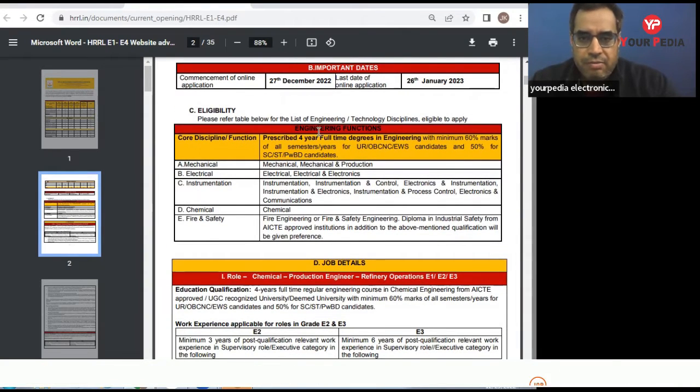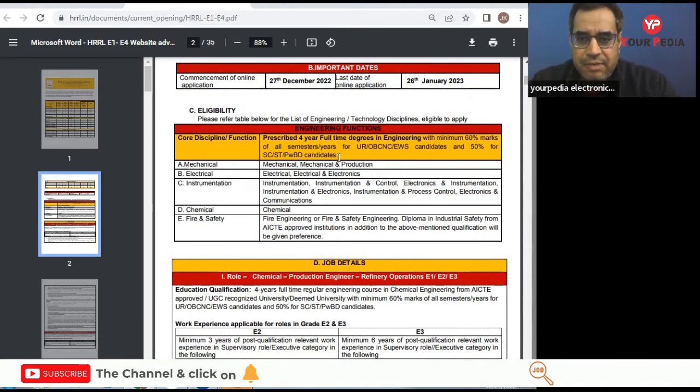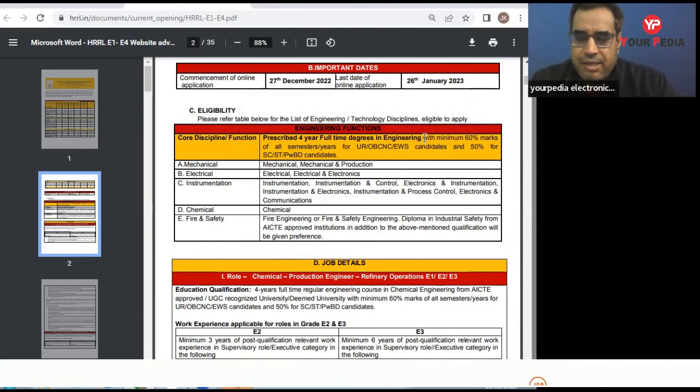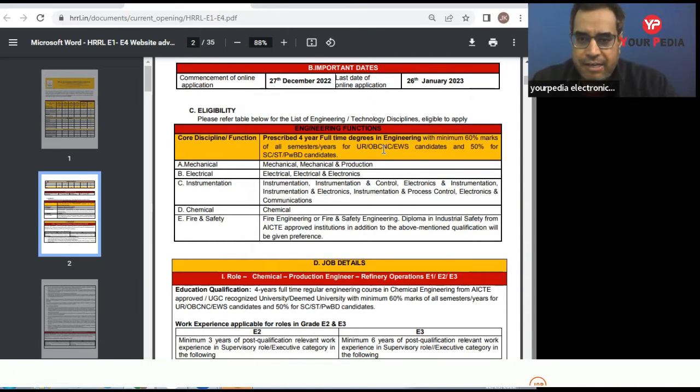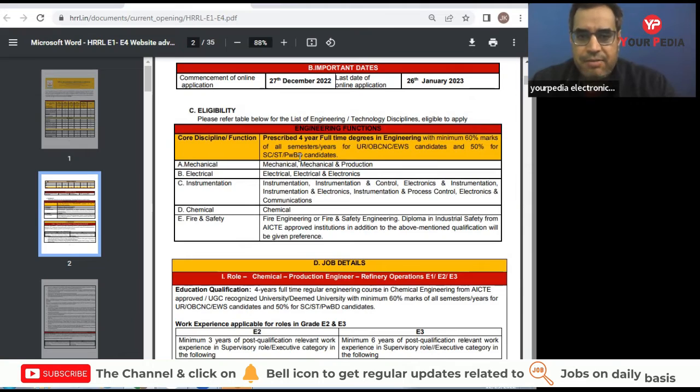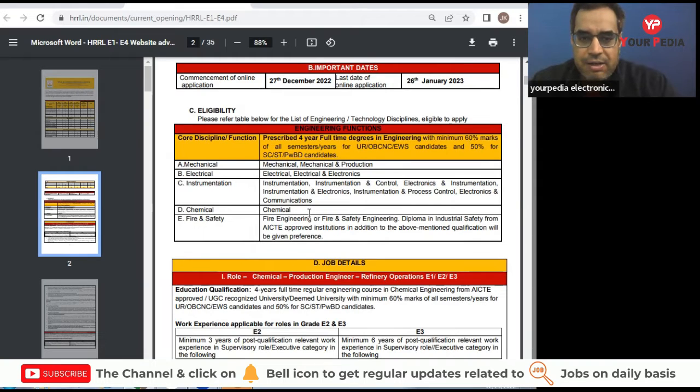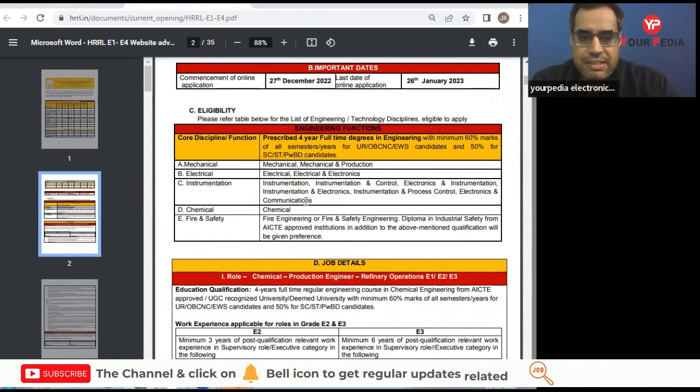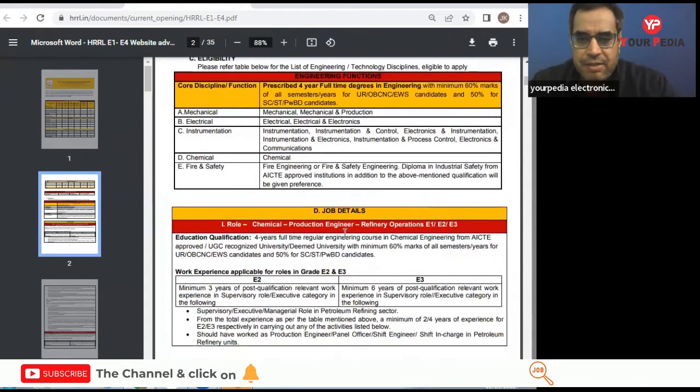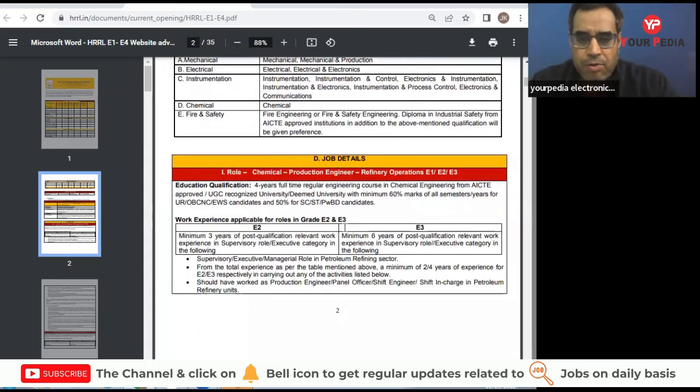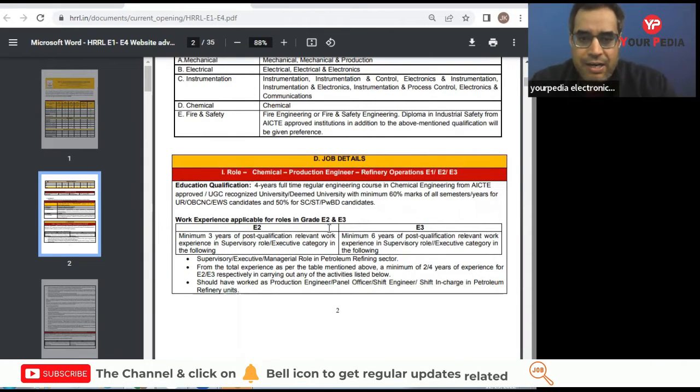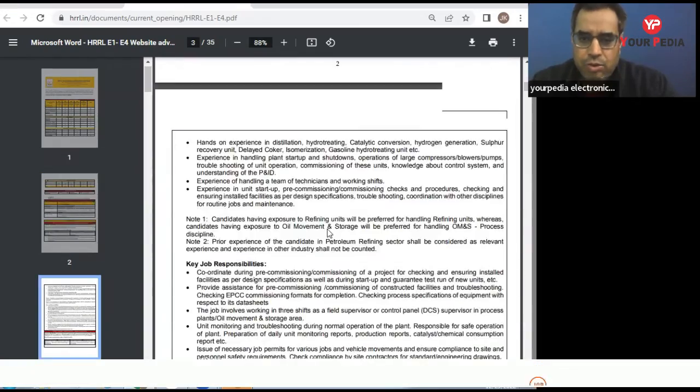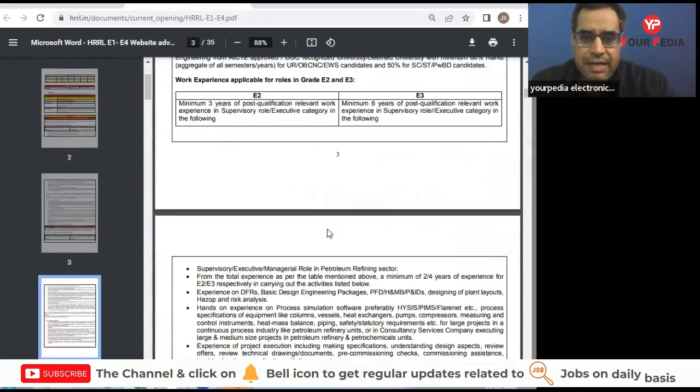So engineering functions and core discipline, in mechanical these are the branches eligible. Four-year full-time degree in engineering is required with minimum 60 percent marks of all semester years for unreserved, OBC category, EWS category, and 50 percent for SC/ST, PWD candidates. In electrical, chemical, instrumentation, fire and safety, what are the B.Tech branches eligible, everything is given. Different job roles and experience required, everything is mentioned so you can go through this and read it carefully later.